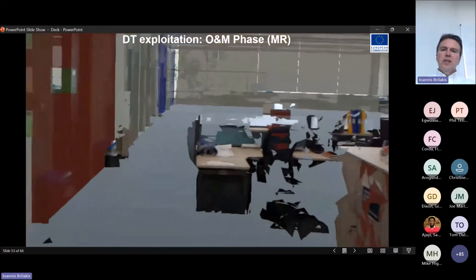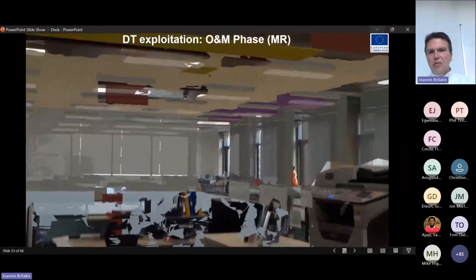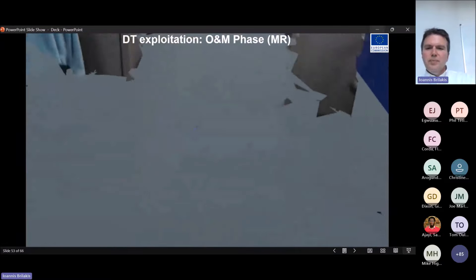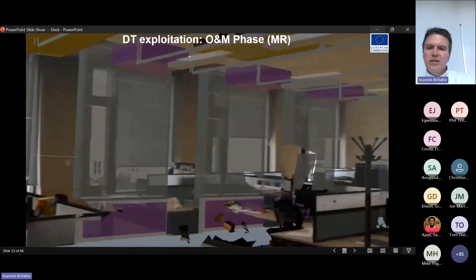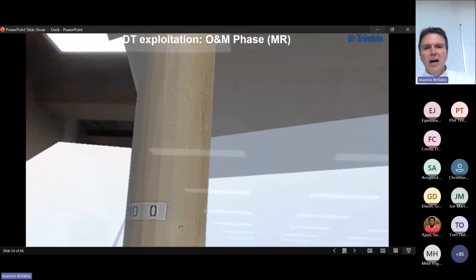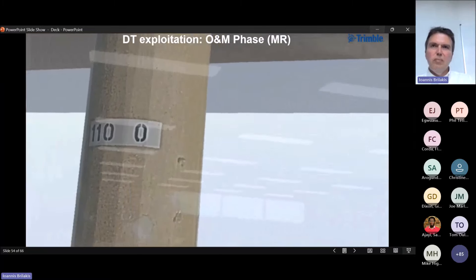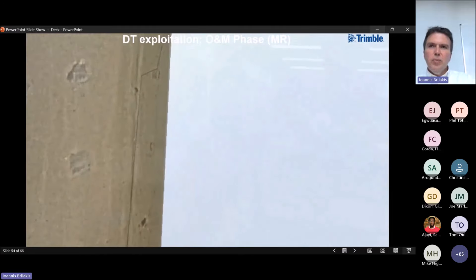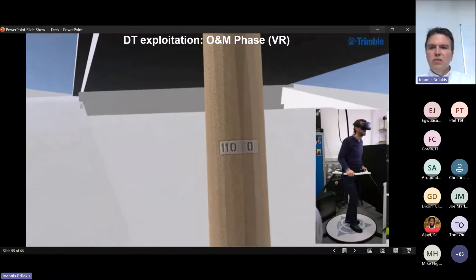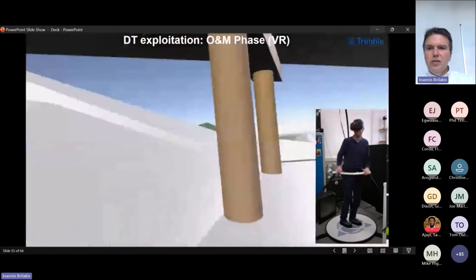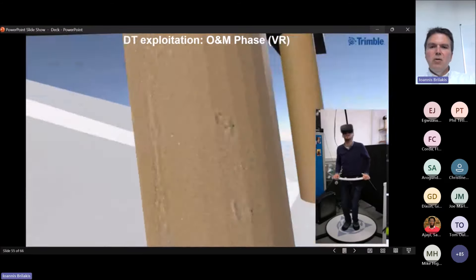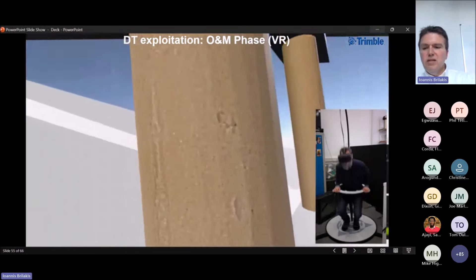We've also done work in the operations and maintenance phase, bringing the digital twin on top of the physical twin to allow reliable access to information. We created registration tools to keep the virtual model as tightly linked to the physical model as possible, and we can use augmented reality to bring digital twins of other assets back in the office so you can look at problems without having to visit the physical asset, or use virtual reality to walk through the model.